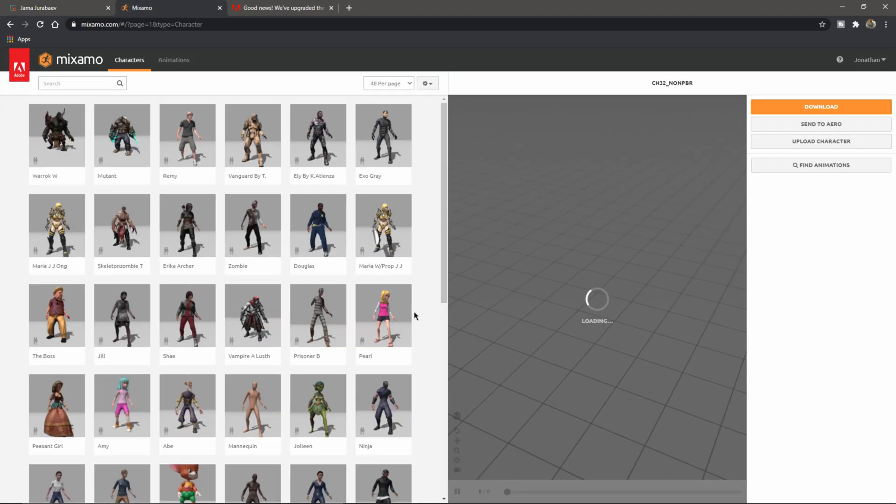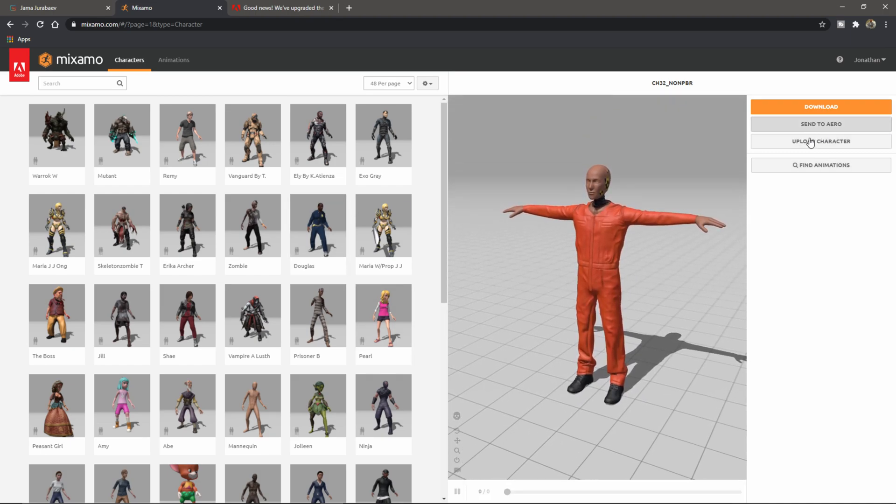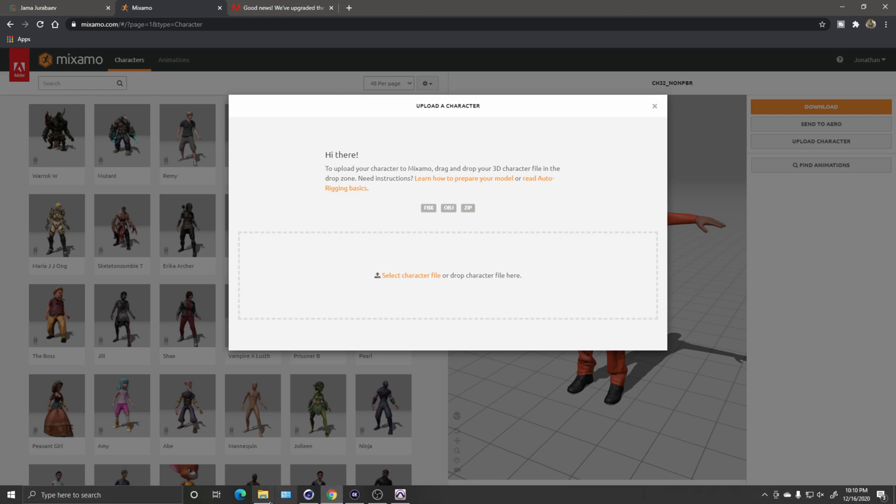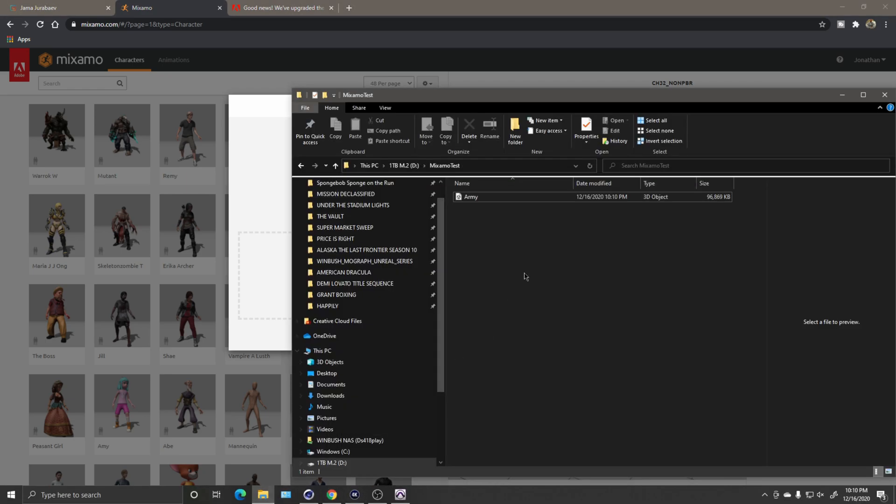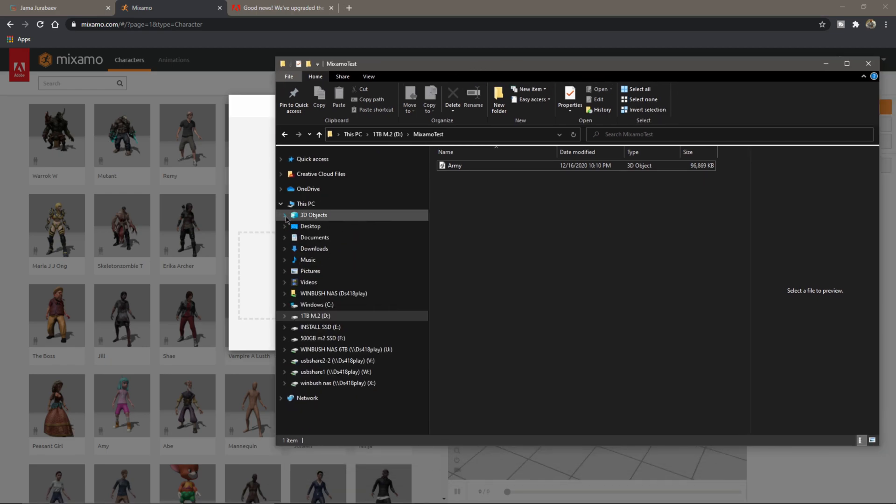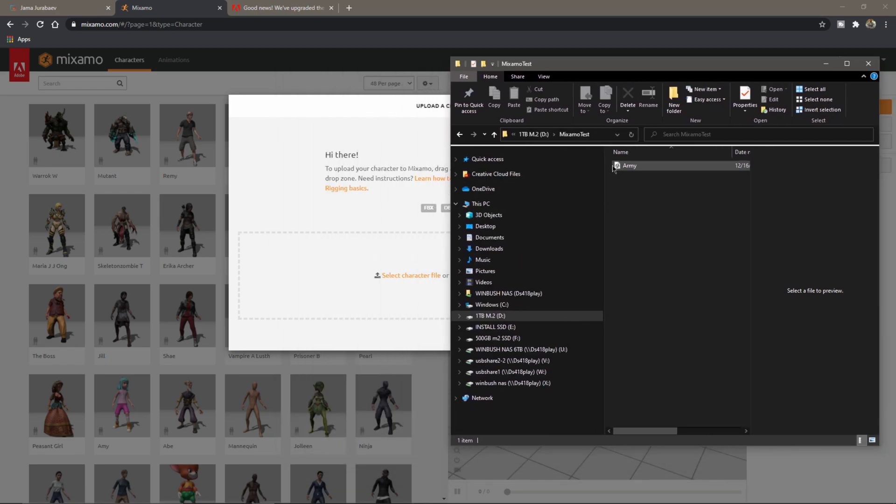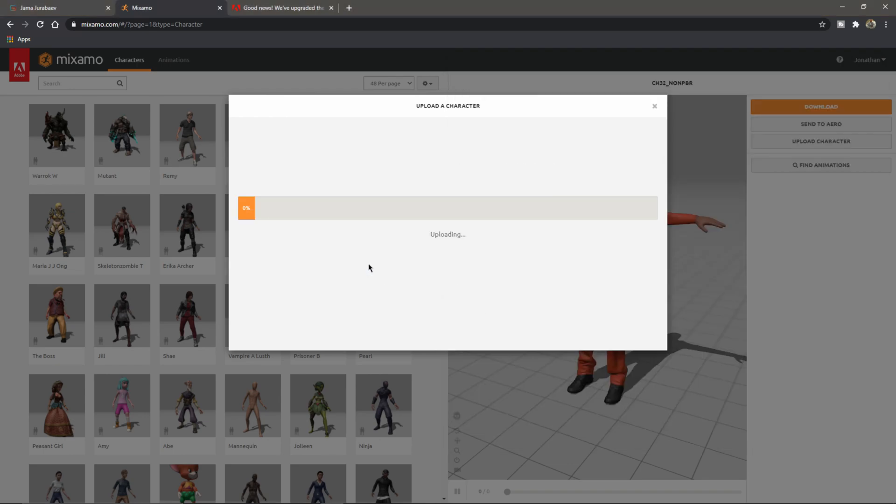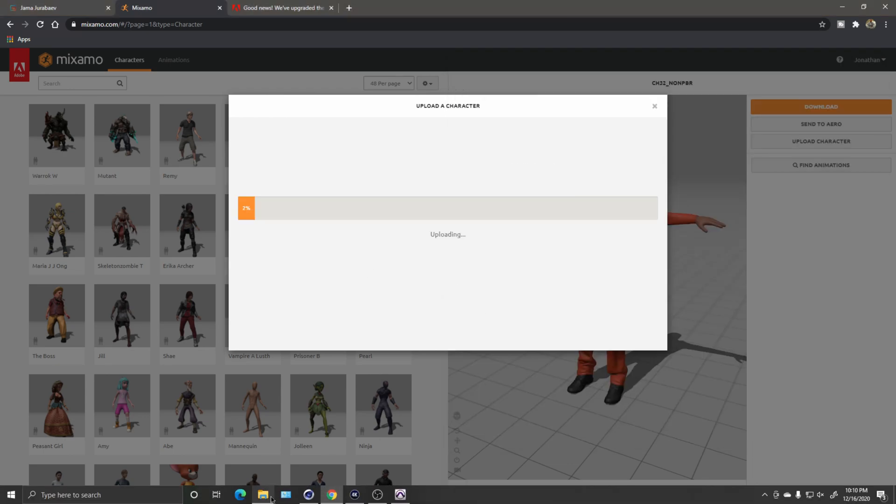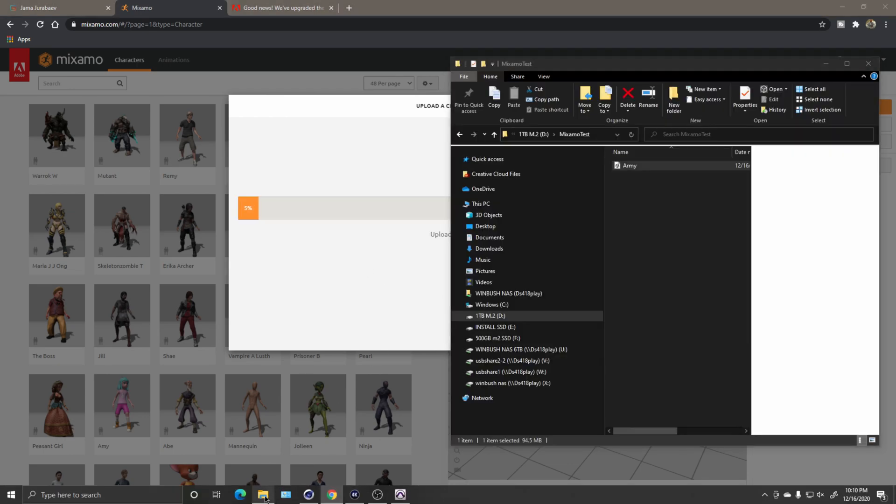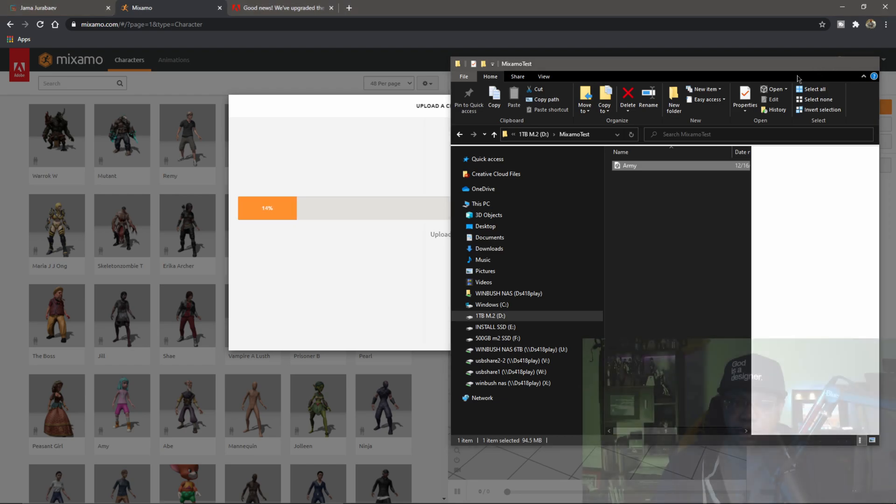If I come over to my web browser, come over to Mixamo, let me go to Browse Characters. From here I'm just going to come over on the right-hand side where it says Upload Character. This is where we could drag and drop the FBX into here. I'm going to go back to my Windows Explorer. I actually have the folder already where I need it to be, so I'm going to click on my Army FBX, click and drag that into here. Now this might take a few moments because if I go to my folder, you can see that my file is actually 95 megabytes.